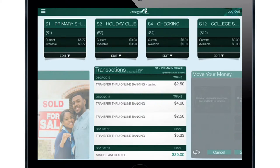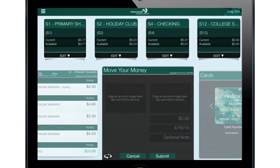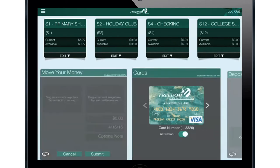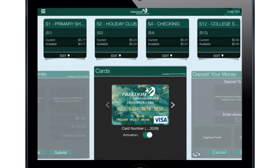Now you have access to all of your Freedom shares associated with this account number. The app is loaded with features to make your financial life quick, easy, and convenient. Check your balance, transfer funds to another account, or pay your Freedom loan or credit card.